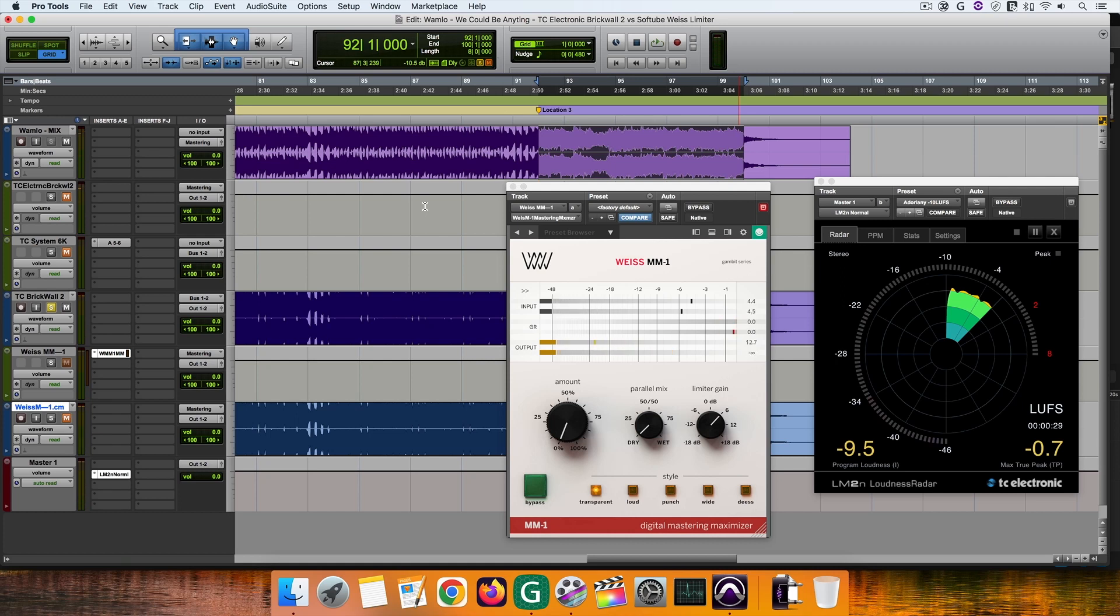To me, the brickwall version sounds more natural, and less processed than the MM1. While there is some light distortion going on, the top end is much cleaner than the MM1 version.